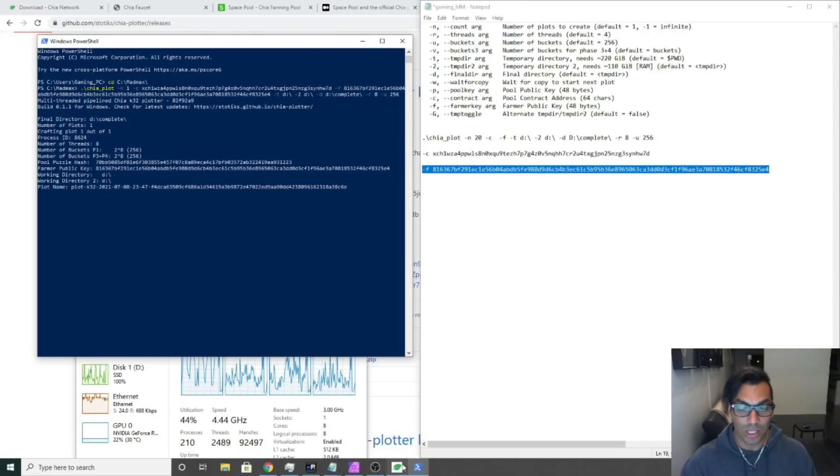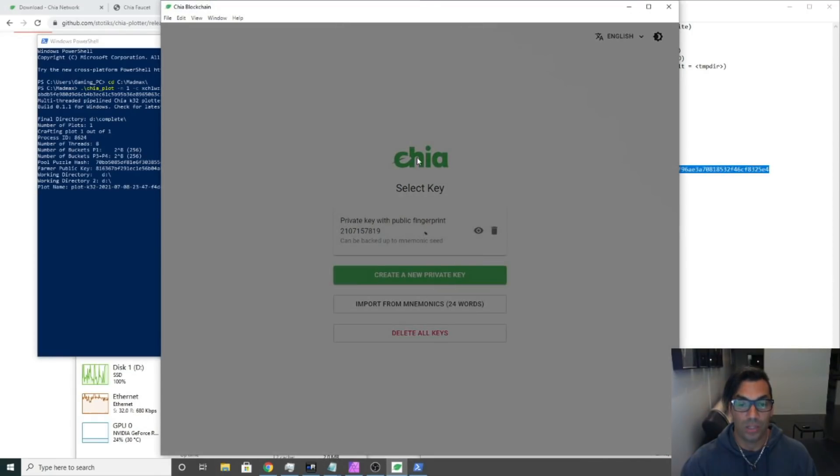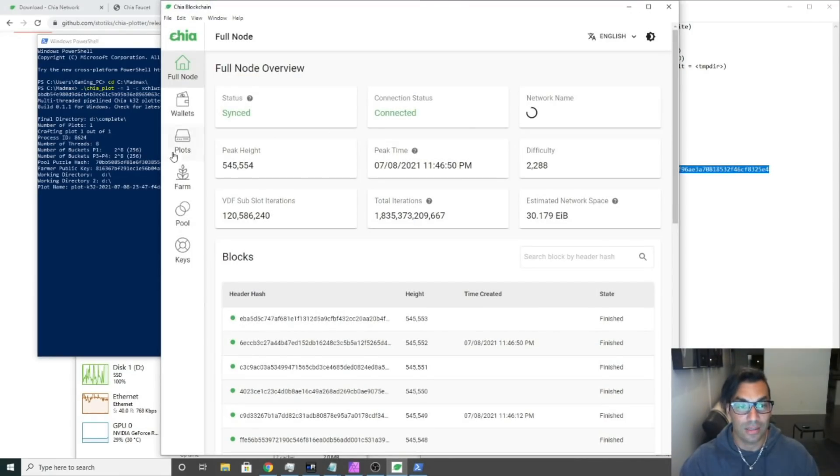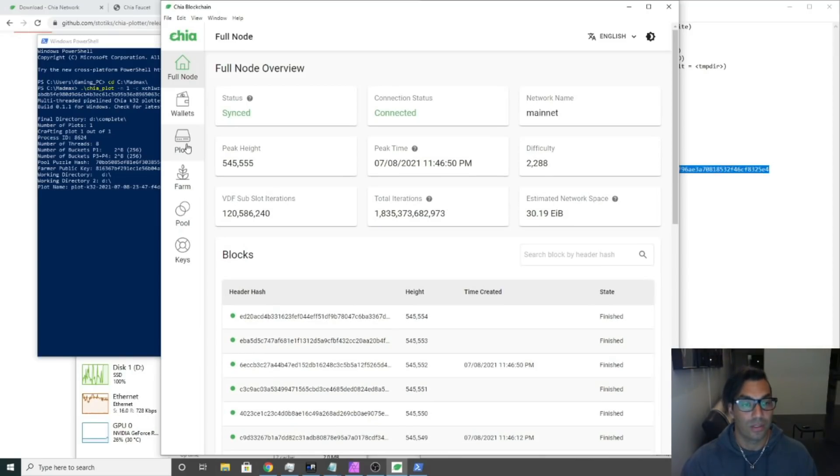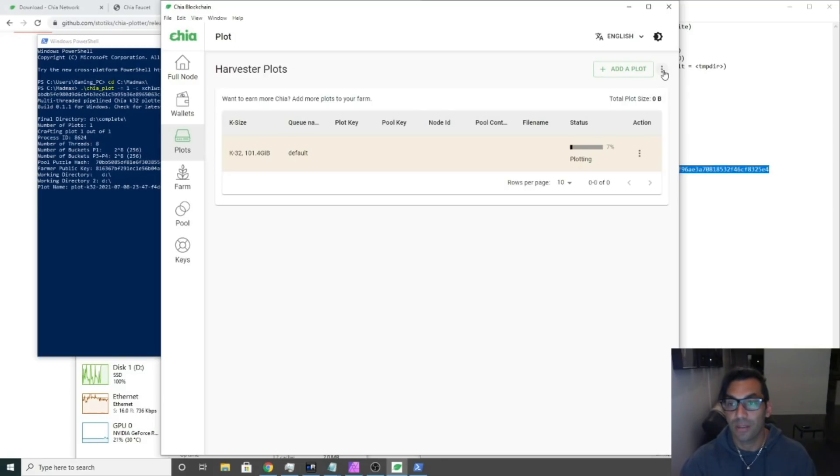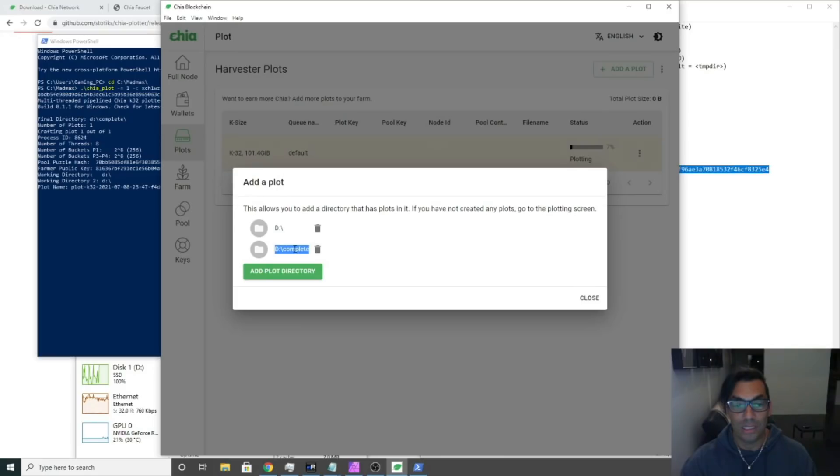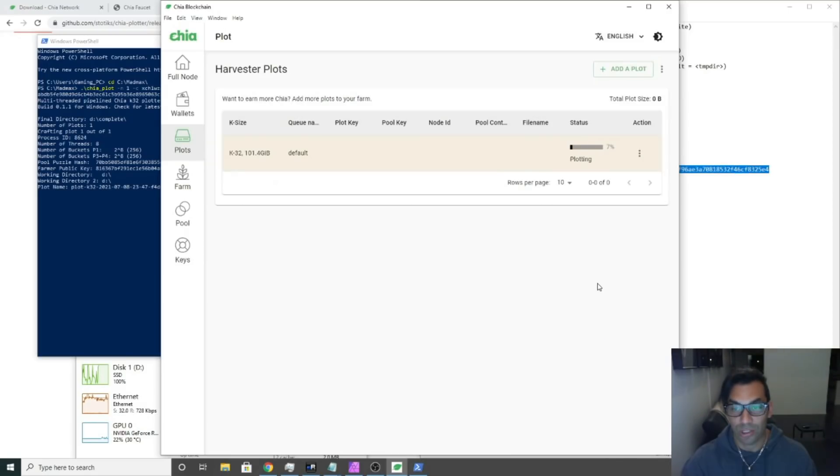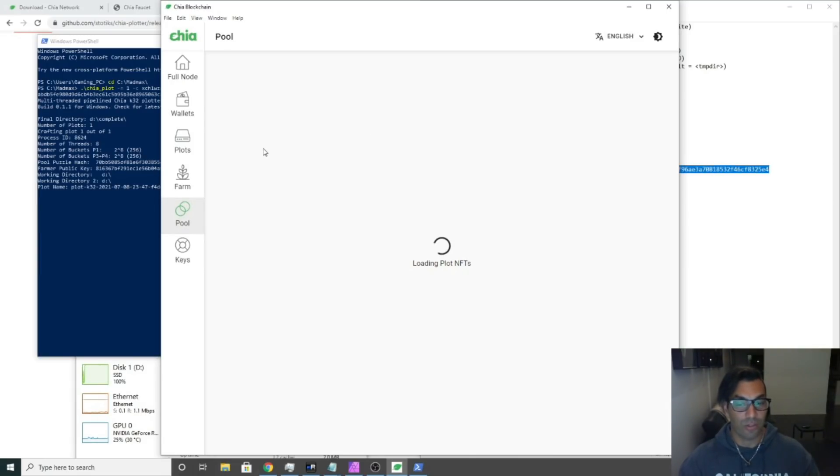You have everything you need. It's going to go to the D drive complete. The last thing you need to check in Chia is we need to make sure that Chia has our plot directory. We're going to go back to the GUI, click plots, we're going to click on this three ellipsis here, click add plot directory, and make sure that our D drive complete is in this plot directory, otherwise it won't pick it up.